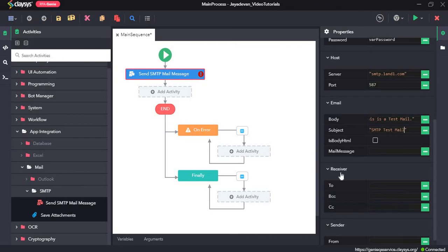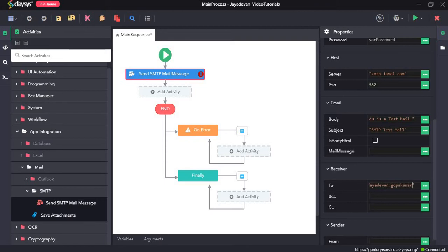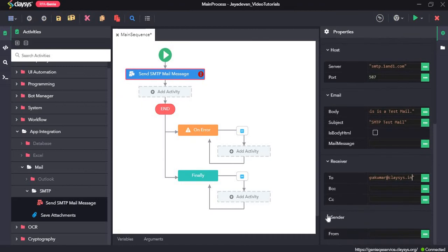Here is the receiver details. To whom you want to send this email to. I will give it my email ID.